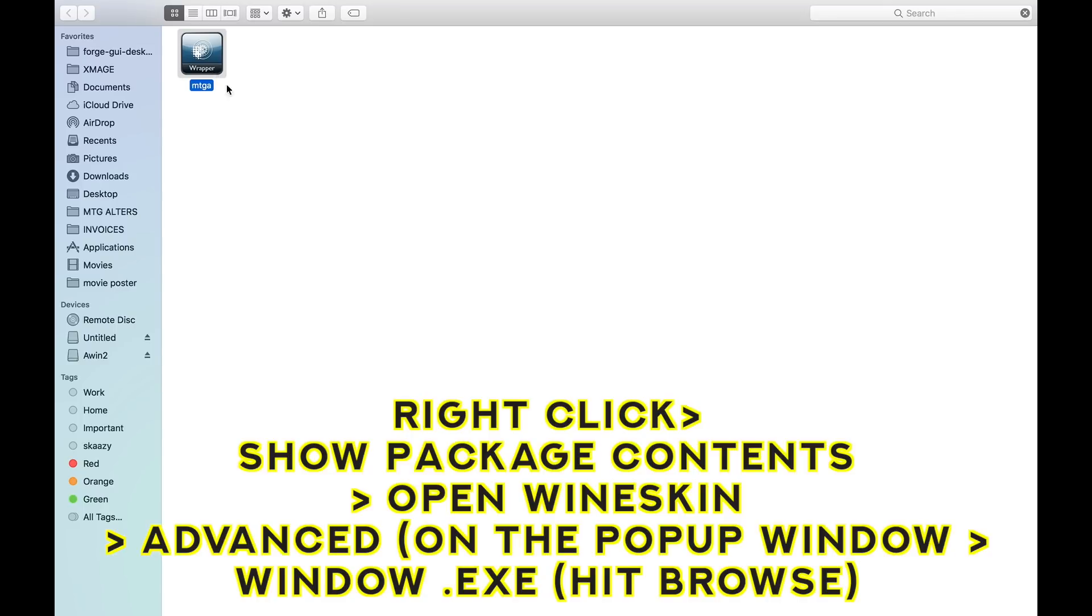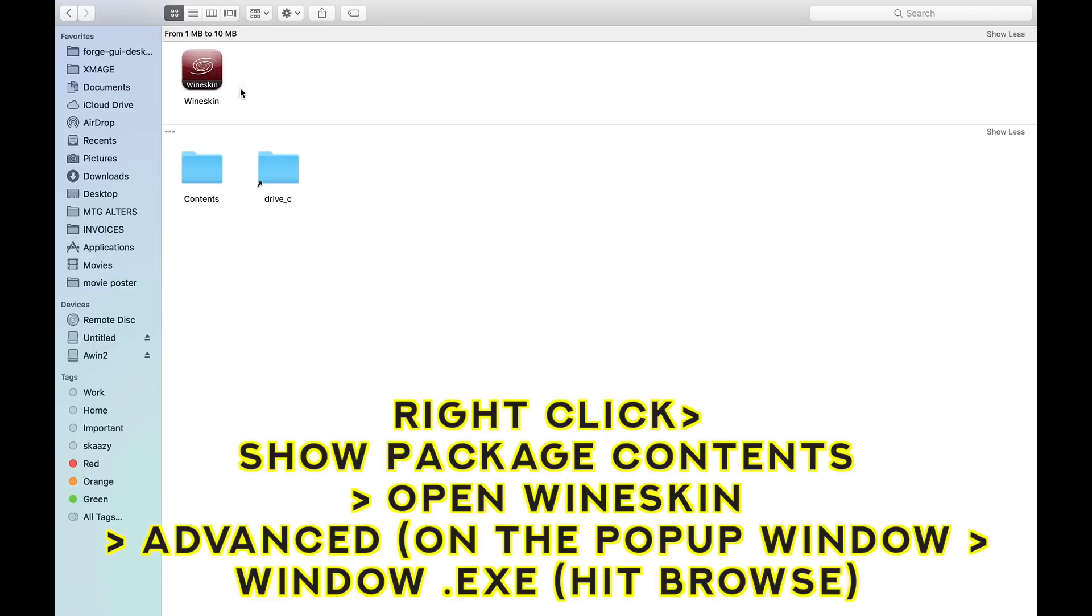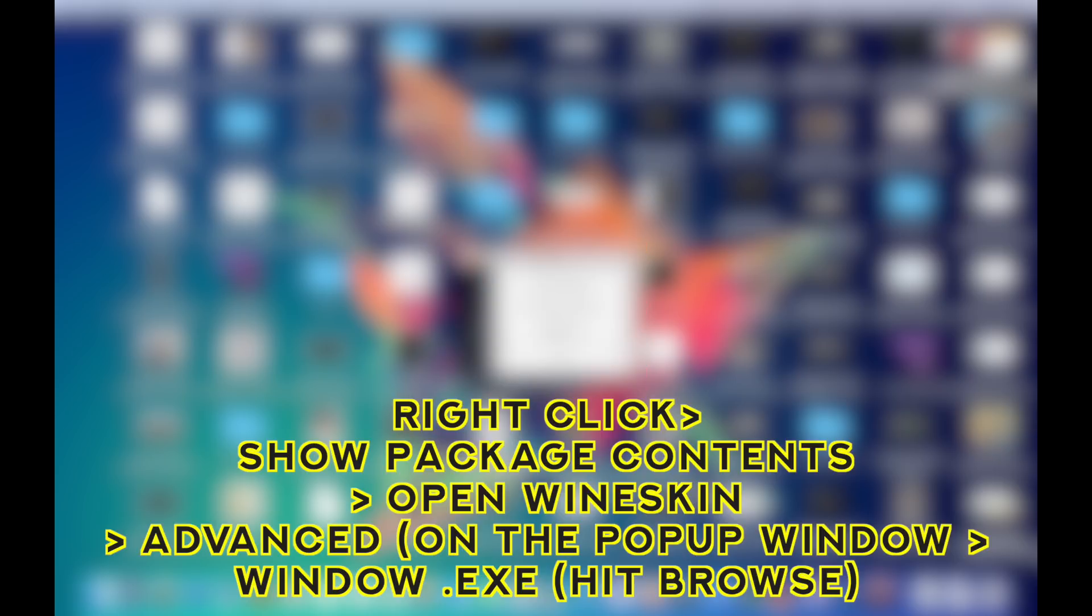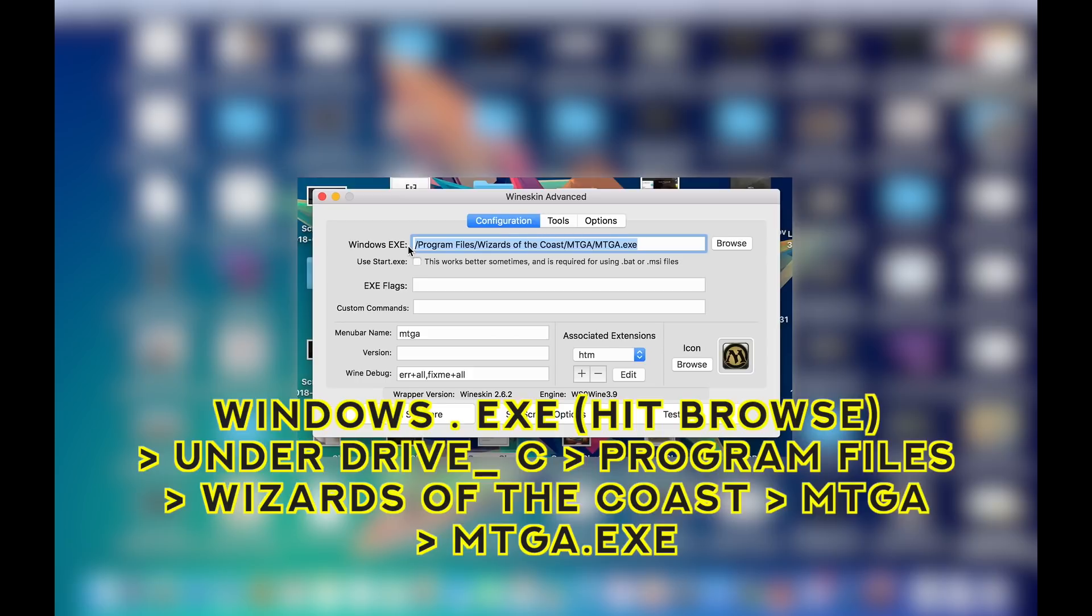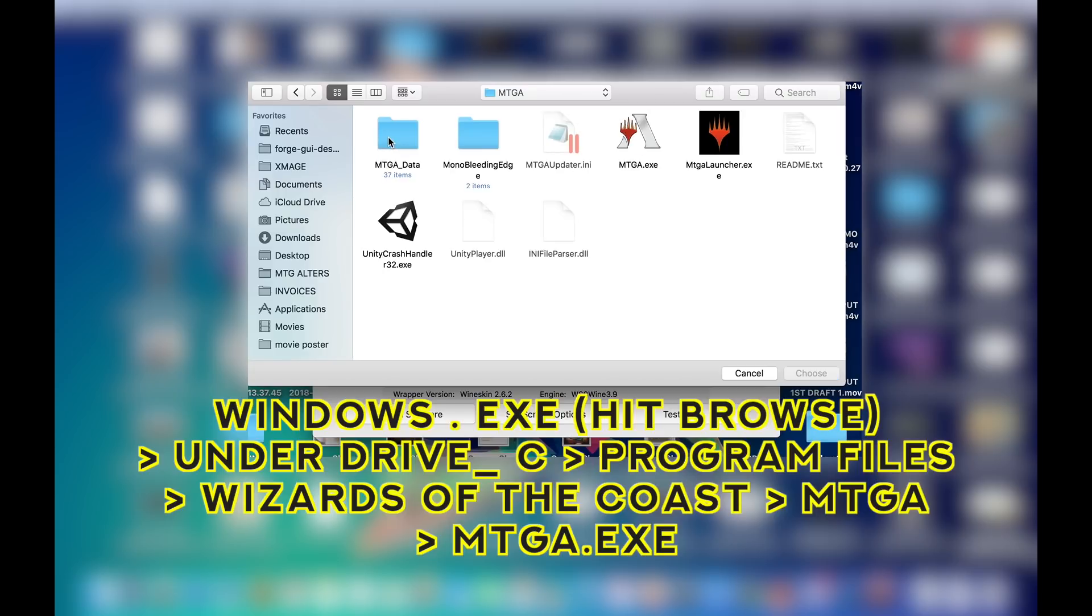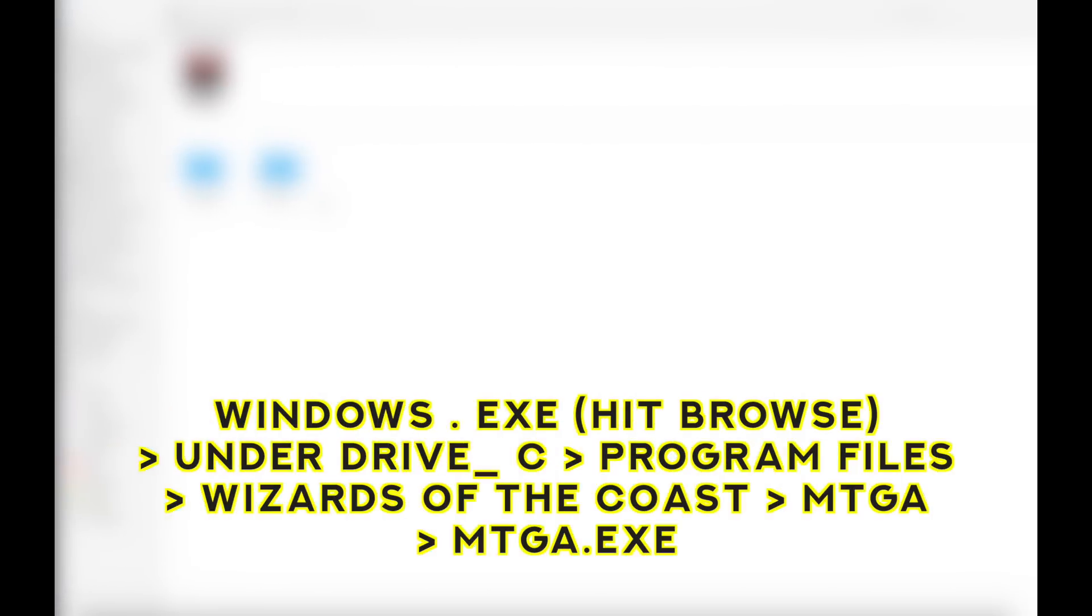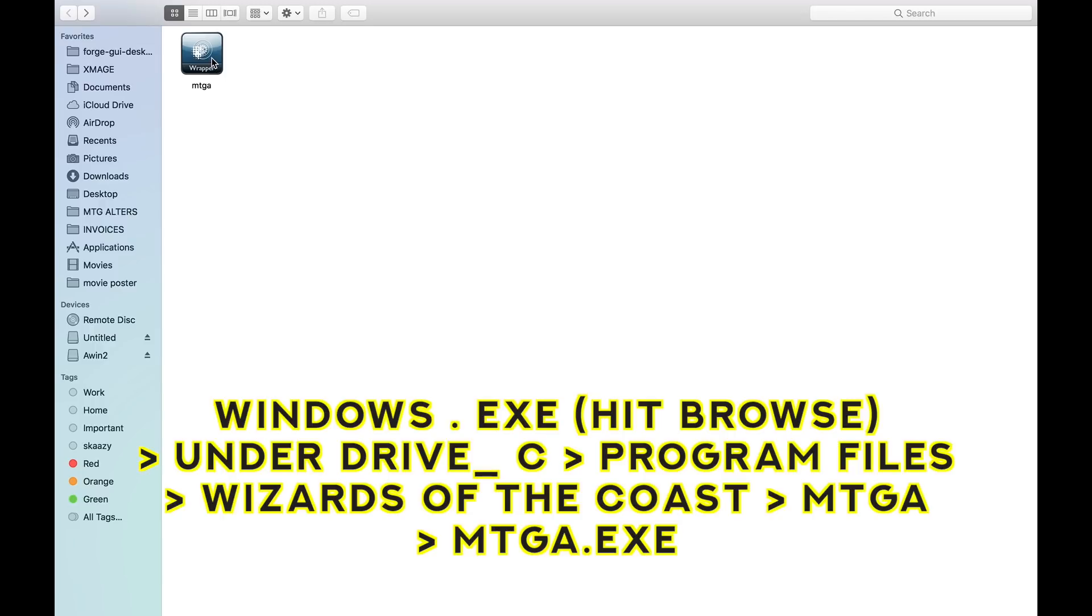So all you've got to do is you go to your MTGA wrapper, right click Show Package Contents again, and then Open Wineskin. And you'll be greeted with this boy right here. And then you go to Advanced. And then there's this thing called Windows.exe. That's where you've got to target your MTGA executable file. So you go to Windows.exe, hit Browse, and then go to Program Files again under Drive C. And then go to Wizards of the Coast, MTGA, and you point it to your MTGA.exe. Not the Launcher, not the Unity one, just the MTGA.exe, and you hit Choose. That's about it. And then you close it, and then go back, you see your wrapper, and then you just open it.